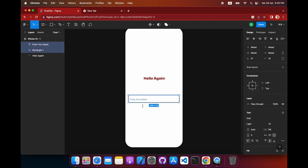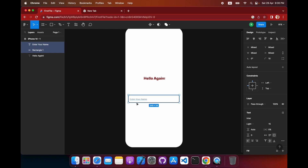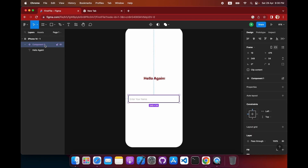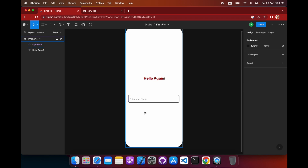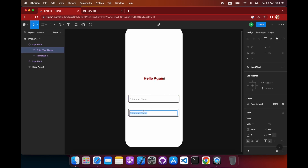These are two components combined together — it counts as one input field but is made up of two parts. To combine them, select both and press 'Create Component'. Double-click to rename it 'Input Field'. Now you can reuse it — just copy and paste it, and change the placeholder text to 'Enter Password'.